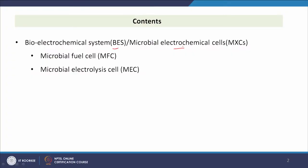Hello everyone. Now we will discuss the topic: advanced secondary processes part 3. In this class we will discuss bio electrochemical systems or microbial electrochemical cells, focusing on microbial fuel cells and microbial electrolysis cells.